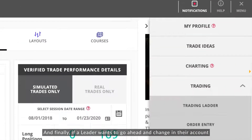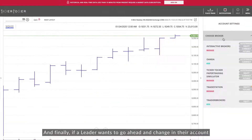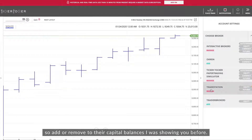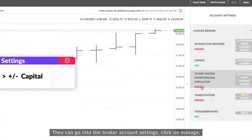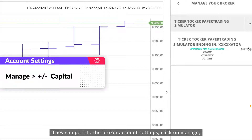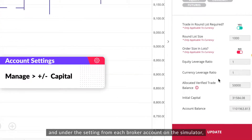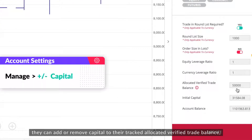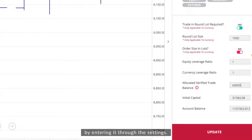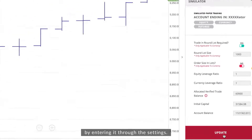If a leader wants to change any of the account funding principles — such as adding or moving capital balances — they can go into the broker account settings, click on 'Manage,' and then under the settings for each broker account or the simulator, they can add or remove capital to their tracked allocated verified trade balance by entering it through the settings.